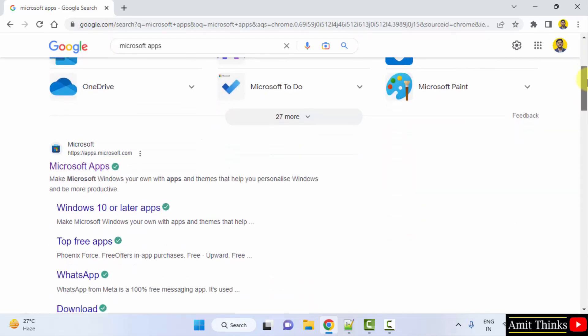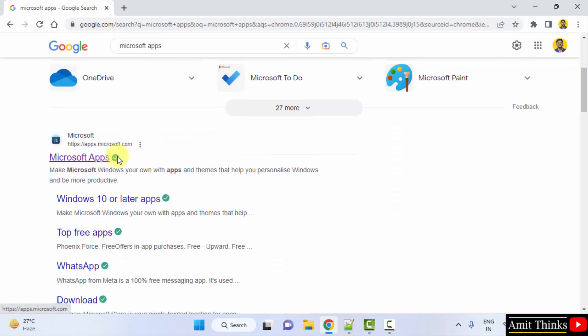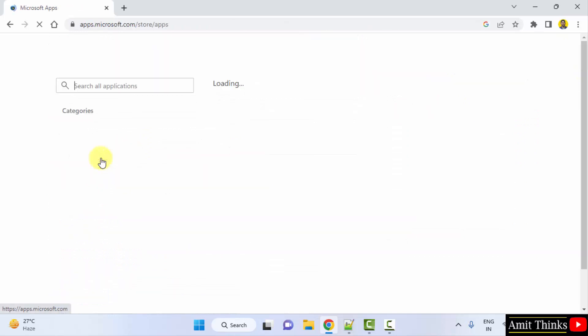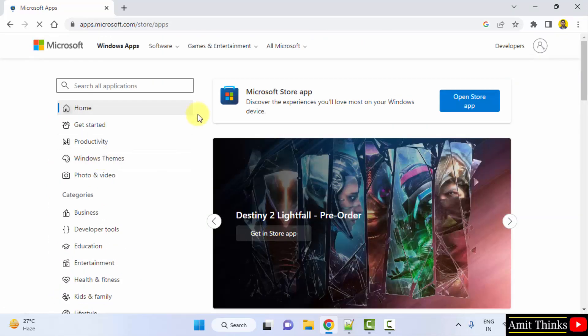Here on pressing enter, you can see apps.microsoft.com is visible. Click on it. After clicking, whichever app you want to install on your Windows system, type here.